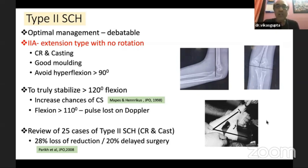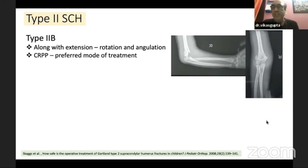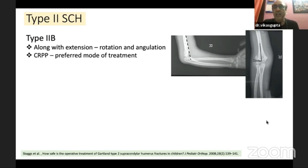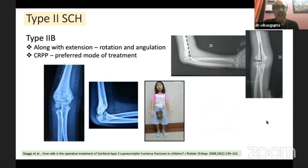The emerging consensus remains that type 2 fractures should also be fixed, provided conditions are good. There is no debate about type 2B — which may be difficult to recognize — but clearly shows rotation and angulation along with translation. Closed reduction and percutaneous pinning remains the preferred treatment. If not done, outcomes like cubitus varus deformity may result, as seen in a young girl managed conservatively outside who presented with this deformity.